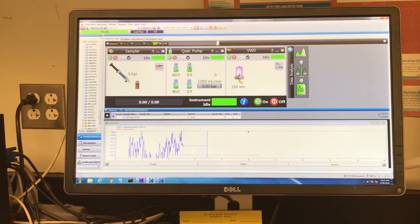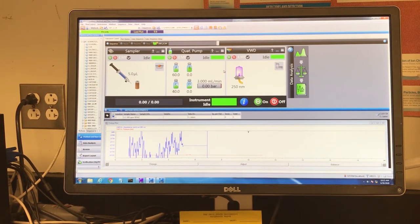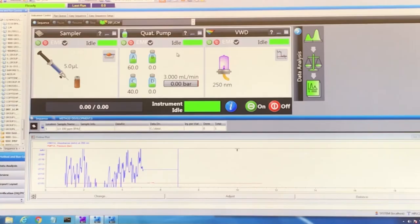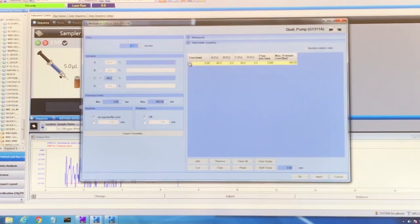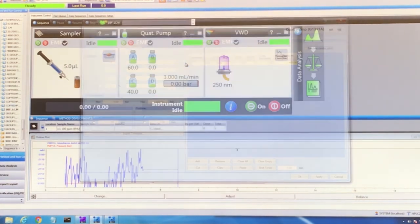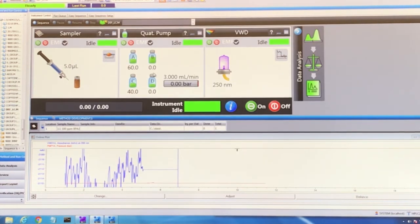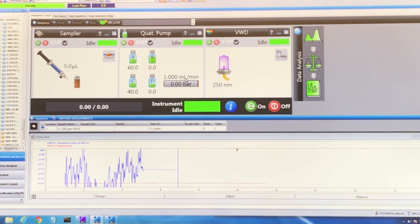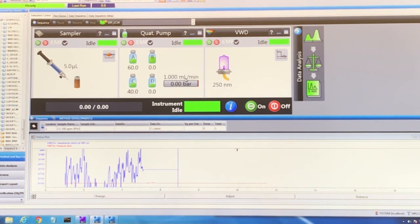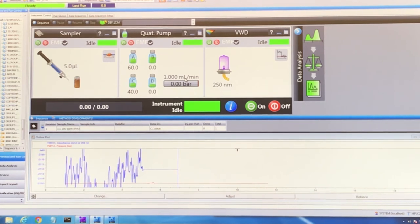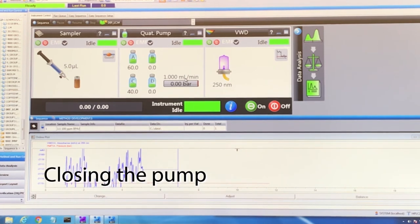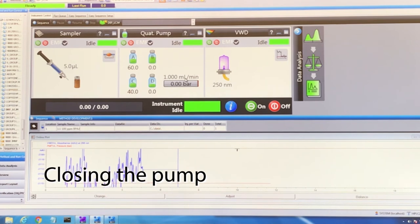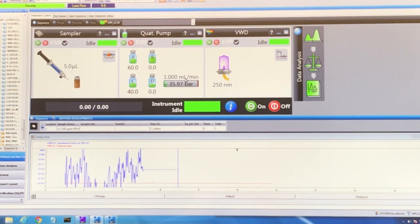We've been purging for a while now. It's a good idea to purge for about 20 minutes. Before I close down the purge valve, I'm going to switch my method back to only delivering 1 milliliter per minute of flow. You should hear the quaternary pump change - it won't be clicking as fast. Now I can go ahead and close the purge valve. Not too tight, just by hand, tight enough.